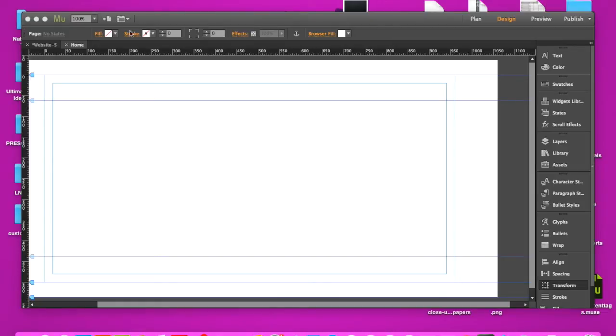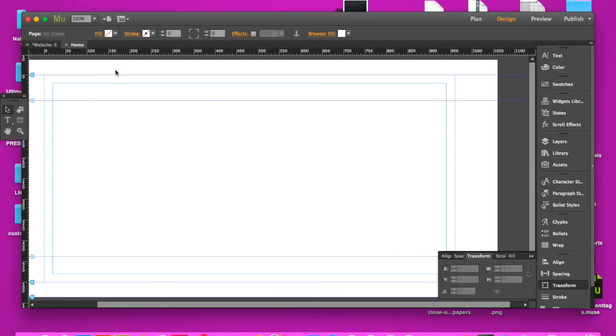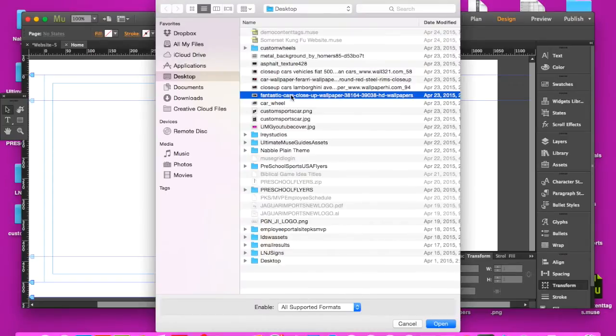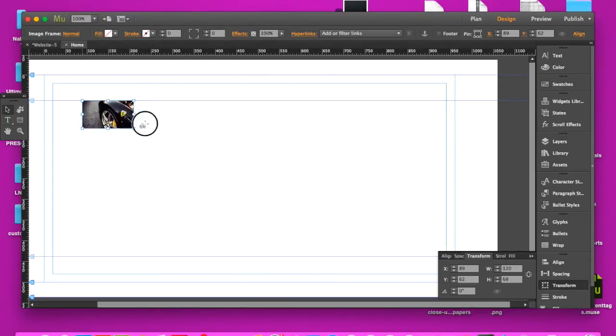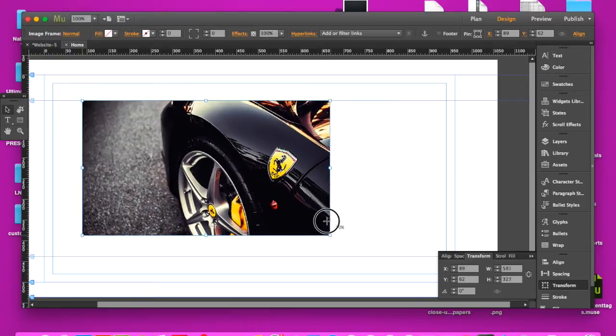So what you're going to do is go ahead and place an image on the canvas, kind of like what I'm doing right here. So I'm going to pick this cool image here, it looks like a car. I'm going to size it out.